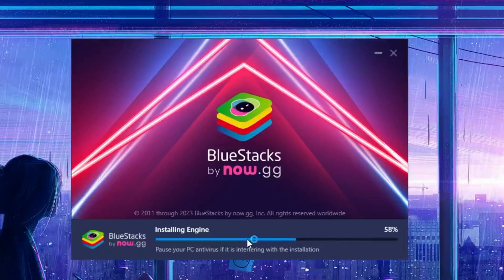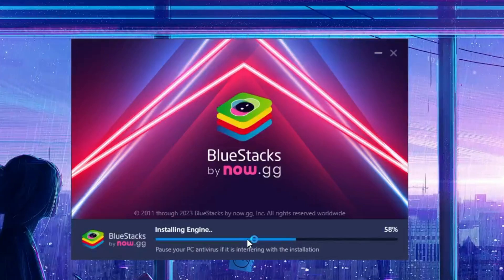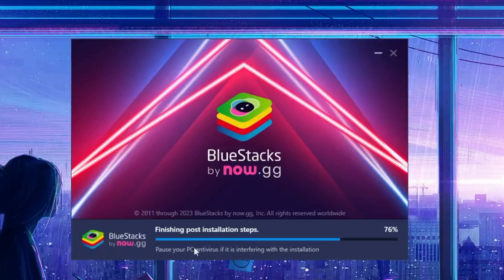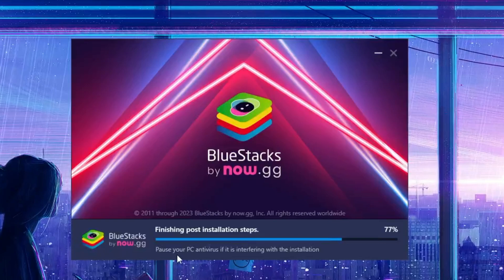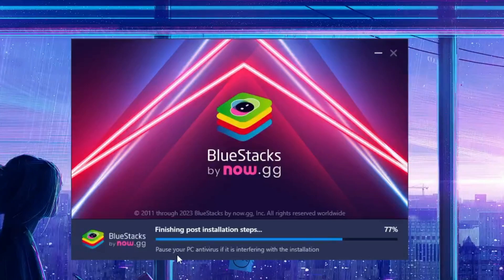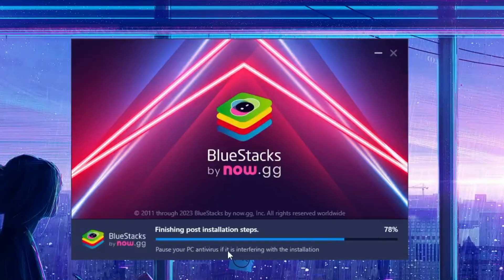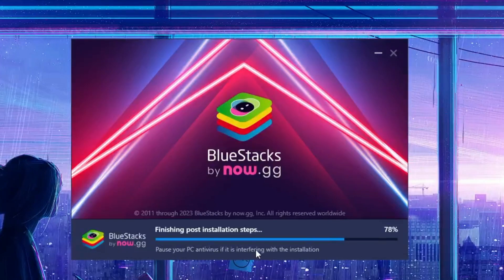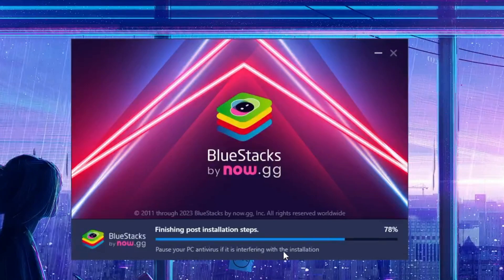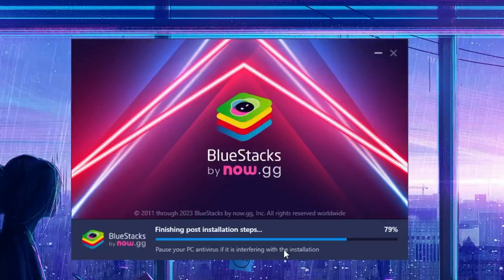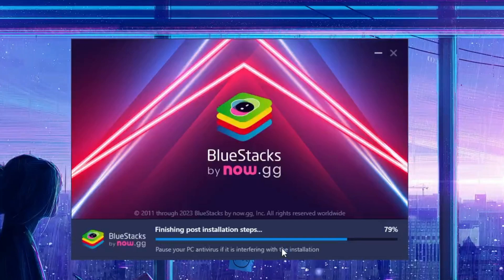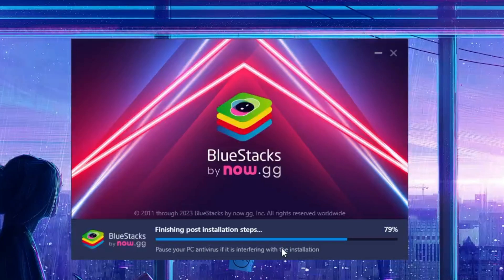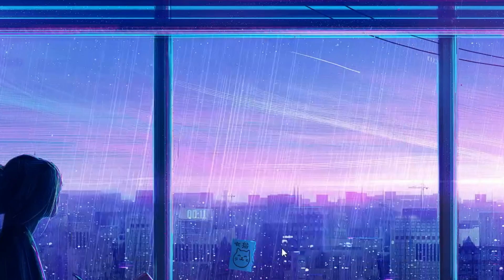Below, if you can see, it says 'Pause your PC antivirus if it is interfering with the installation.' So now, in case if it is stuck on downloading or on any specific percentage and it's not moving, then make sure that you disable your antivirus and again resume the installation process.